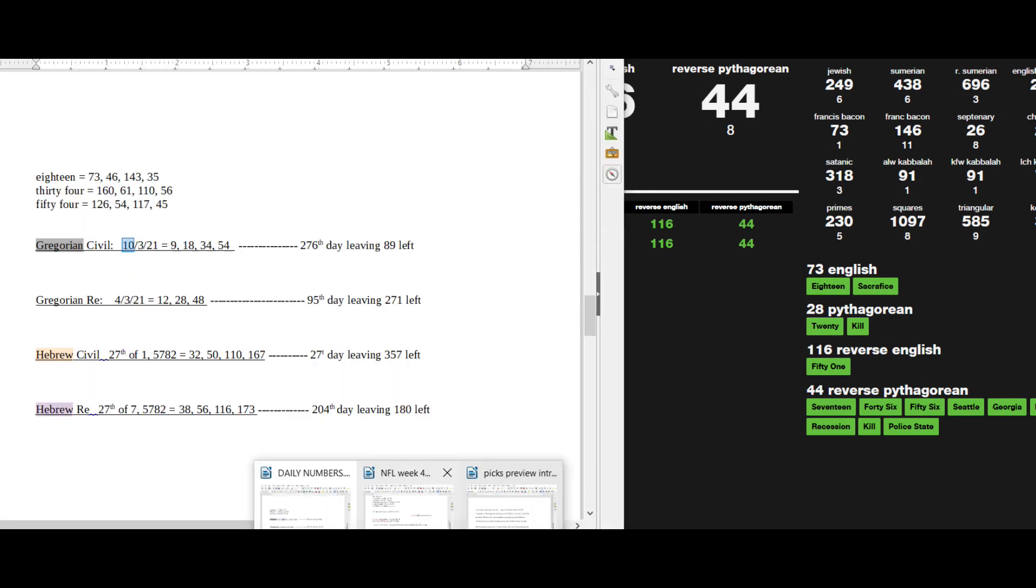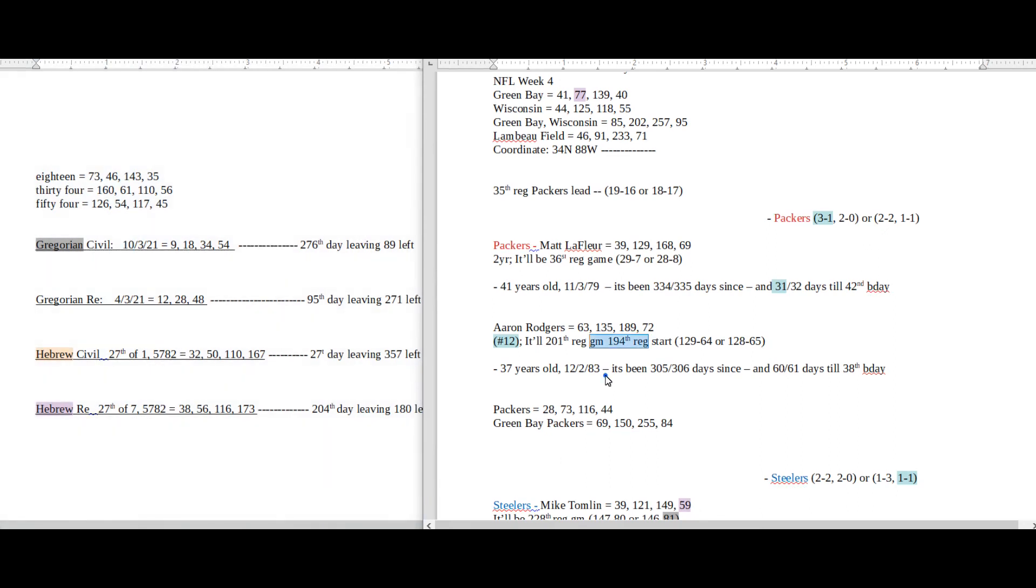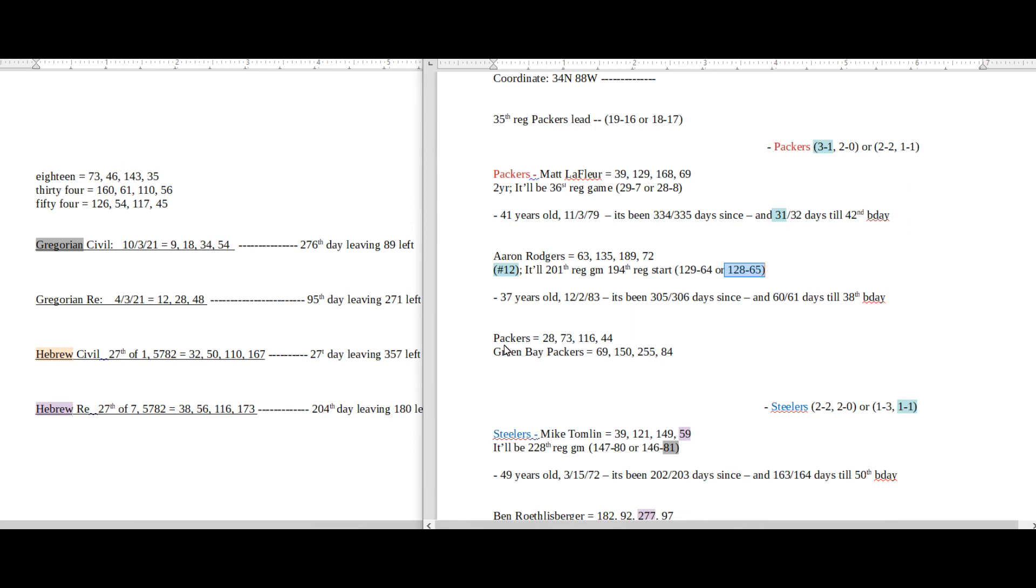So if Packers were going to lose this game and Aaron Rodgers becomes 128-65, I imagine it would probably be because of that—Packers summing to the Gabby thing, 194 Brian Laundrie. So it'd be like a conspiratorial thing with the whole Gabby thing would be my first guess.